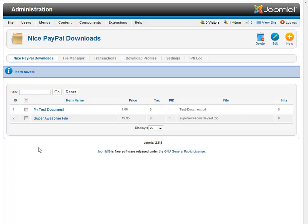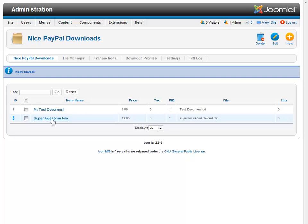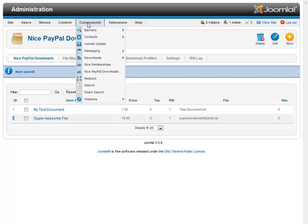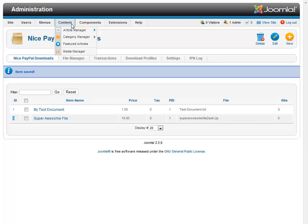So now all we have left to do is to add this sales button to a Joomla article or a module or wherever you want to add that to. The important thing is we need to remember the ID number associated with our file that we want to sell. And in this case, it's 2. So let's all remember 2.